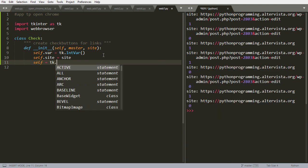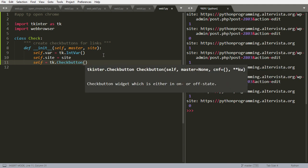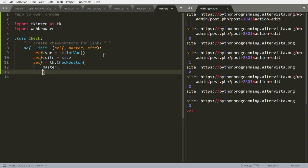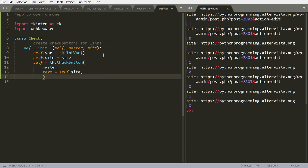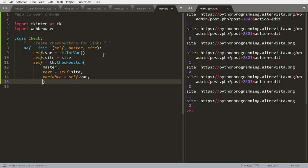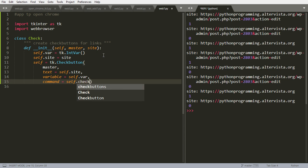Then we have the self, the object itself will be a check button. What are his characteristics? It is attached to the master that we pass through the class. His text will be just the same as the site, so self.site. And then the variable will be self.var that we just defined above, and the command will go into a method of this class that is self.check. Let's call it this way.